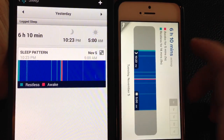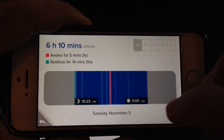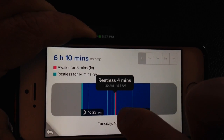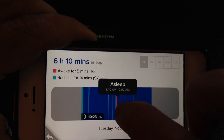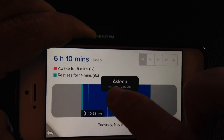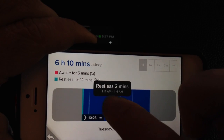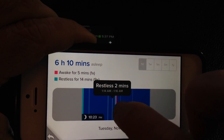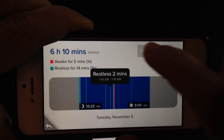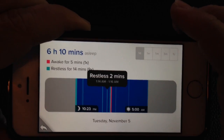If you tap on these areas you can get more detail. Looking at the iPhone, I can tap on any area to see what's going on. It says I was restless for about four minutes before I got up — I got up at around 1:40 to 2 a.m. Moving over, it says I was restless from 1:14 to 1:16. I can look at my sleep pattern for a day, a week, or a month — right now I only have about two days since I just started evaluating the Fitbit.